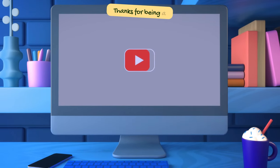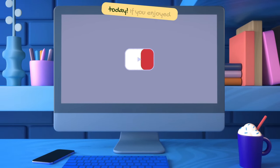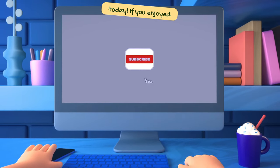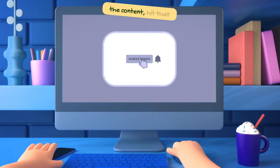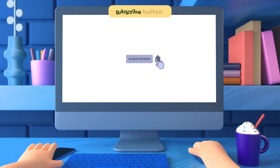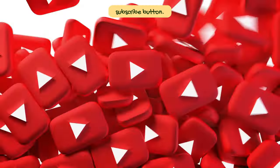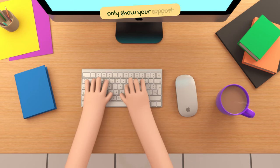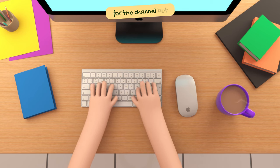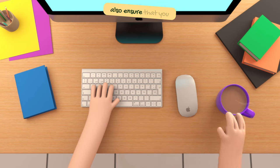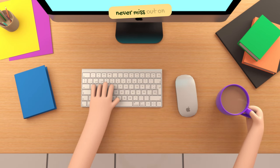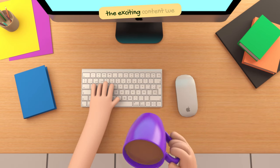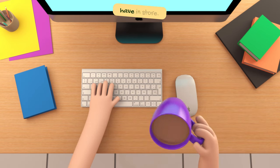Thanks for being a part of our journey today. If you enjoyed the content, hit that subscribe button. By subscribing, you not only show your support for the channel, but also ensure that you never miss out on the exciting content we have in store.